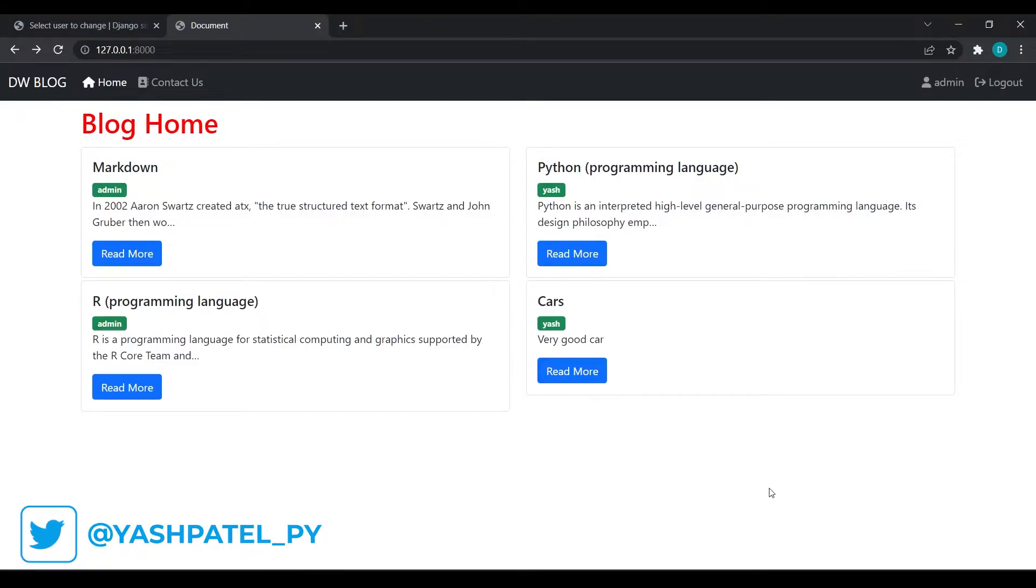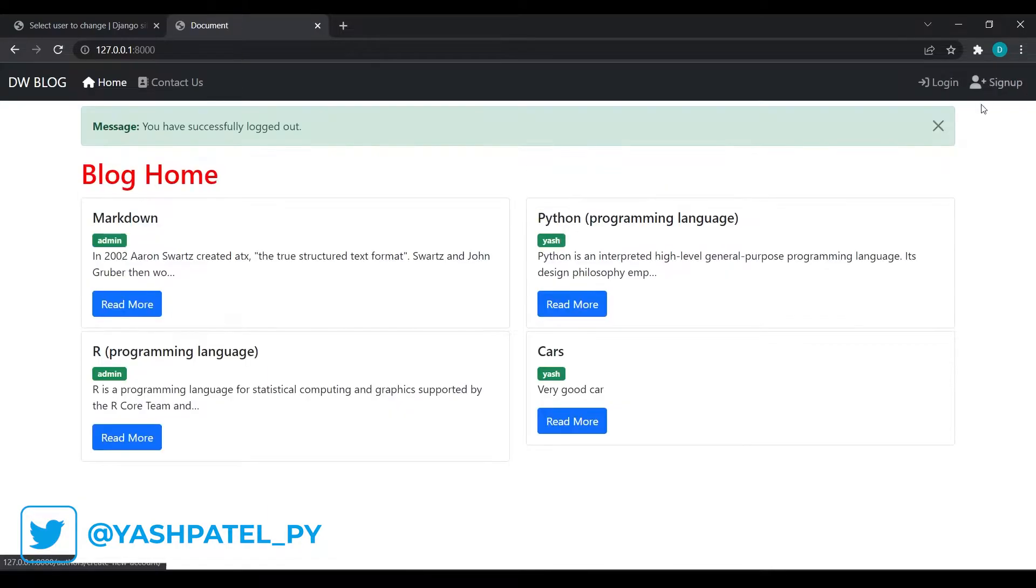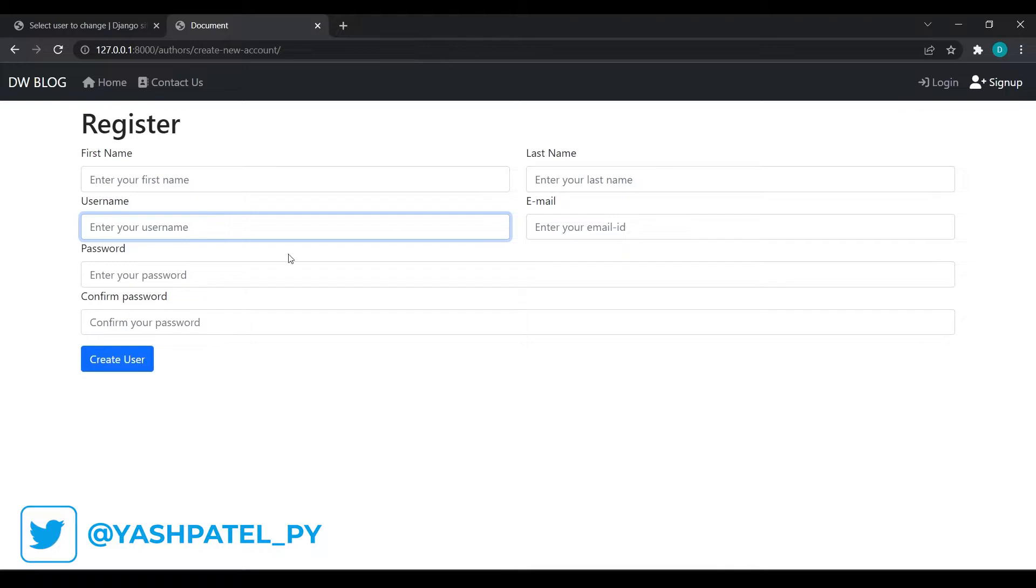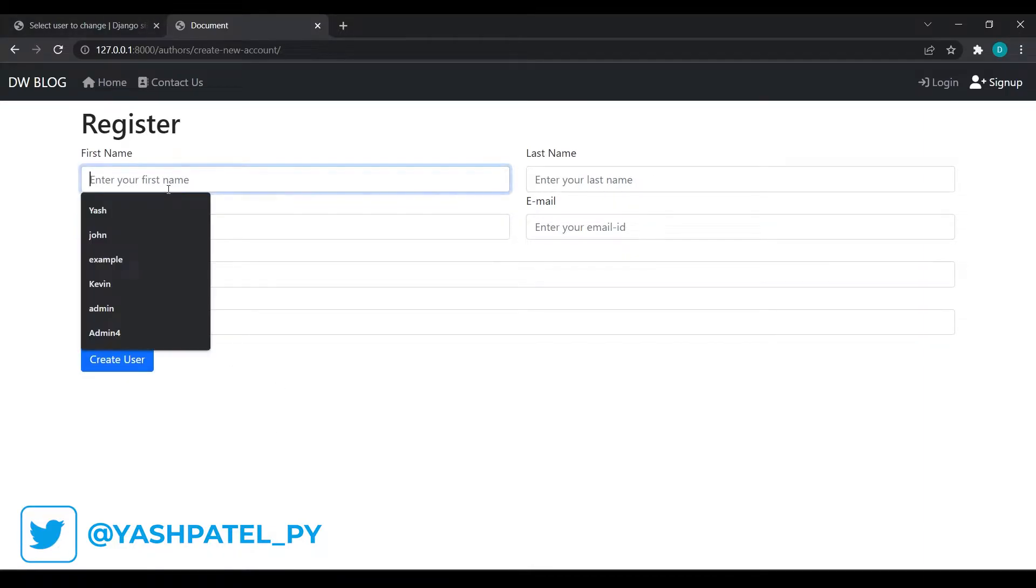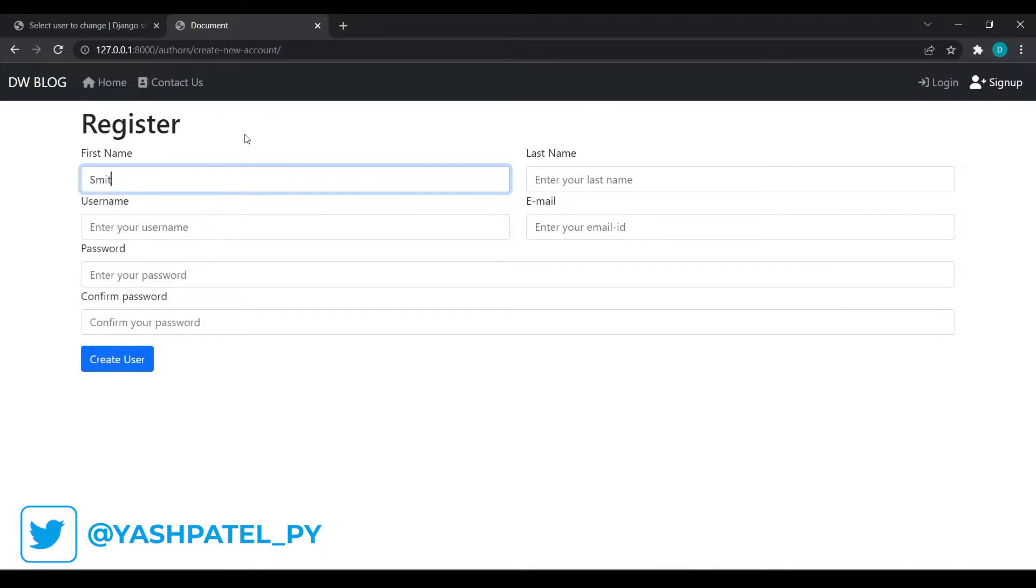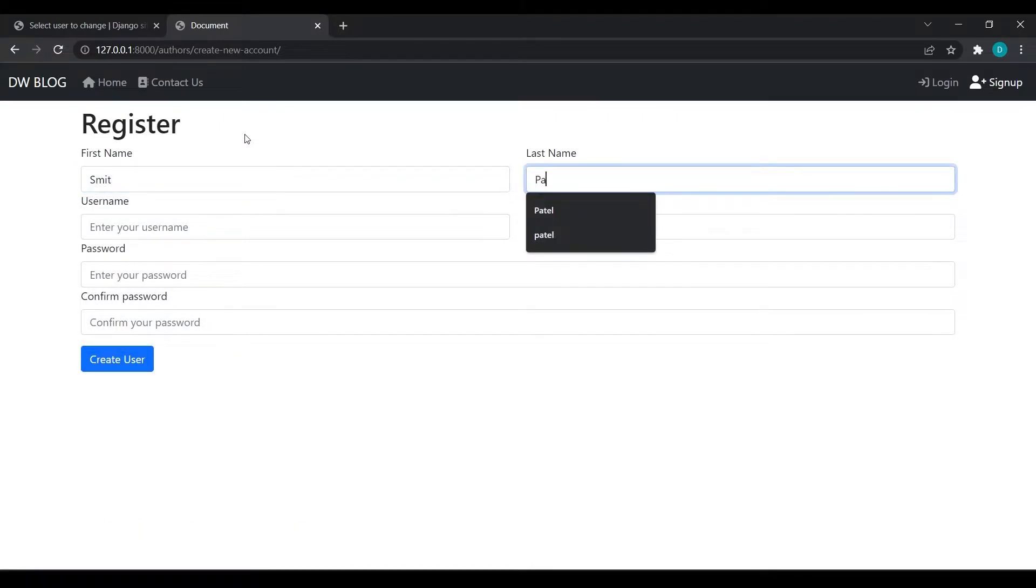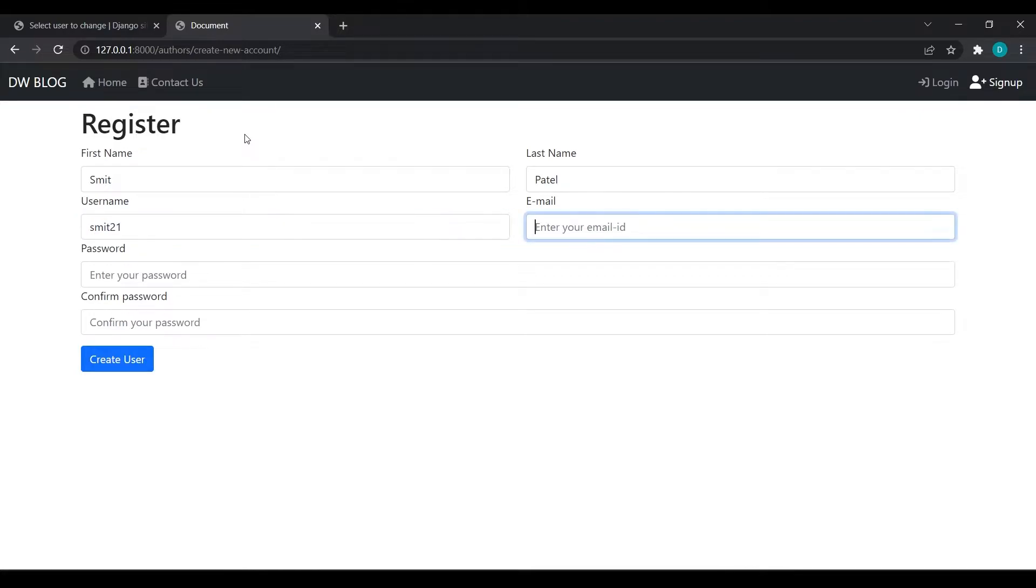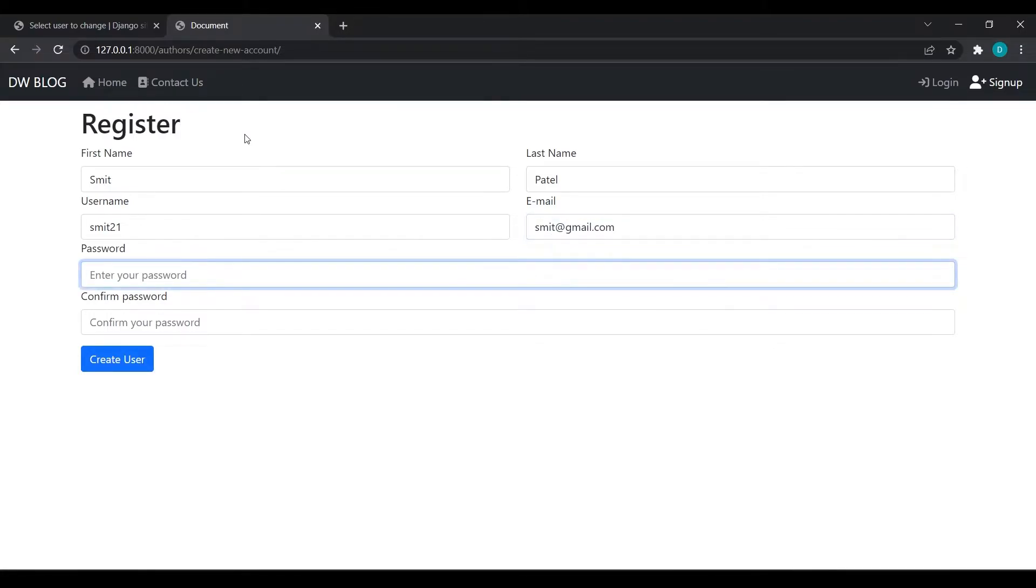I'll log out of this admin user. Now I'll go to signup and create the user Smith Patel. I'll use smith21 as username and smith@gmail.com as email.